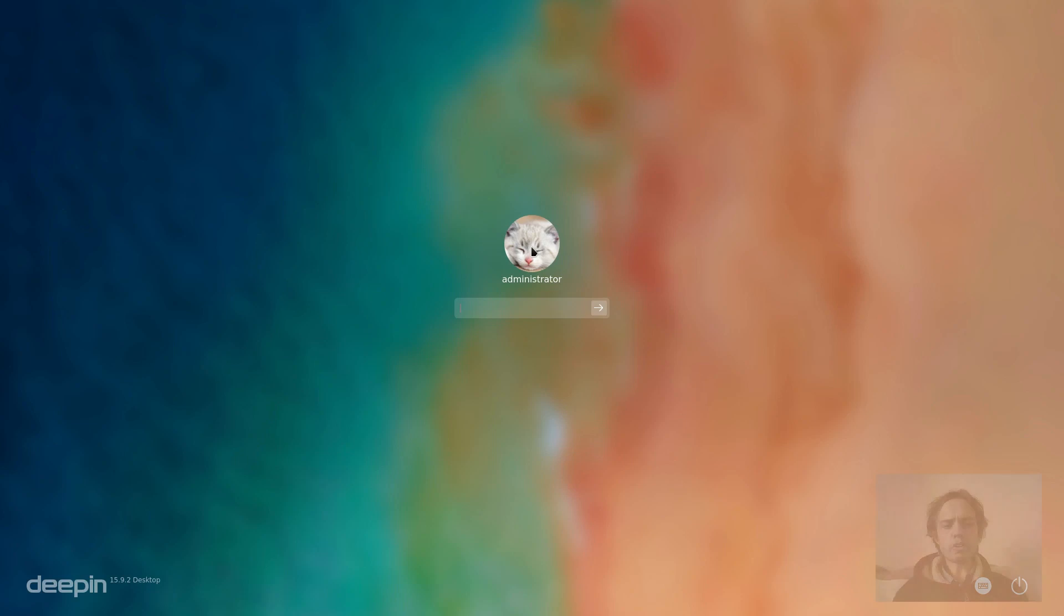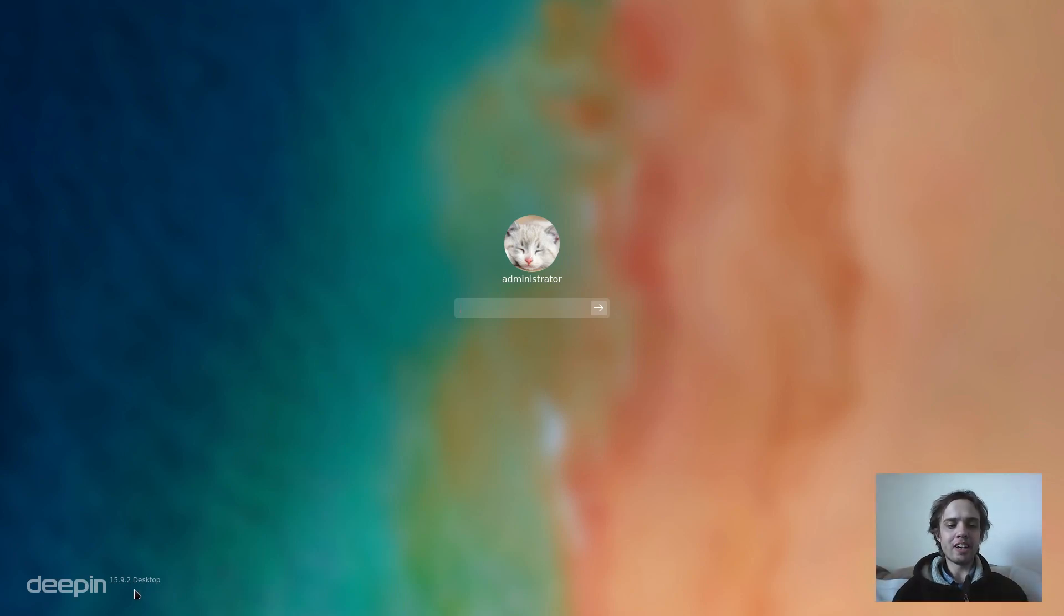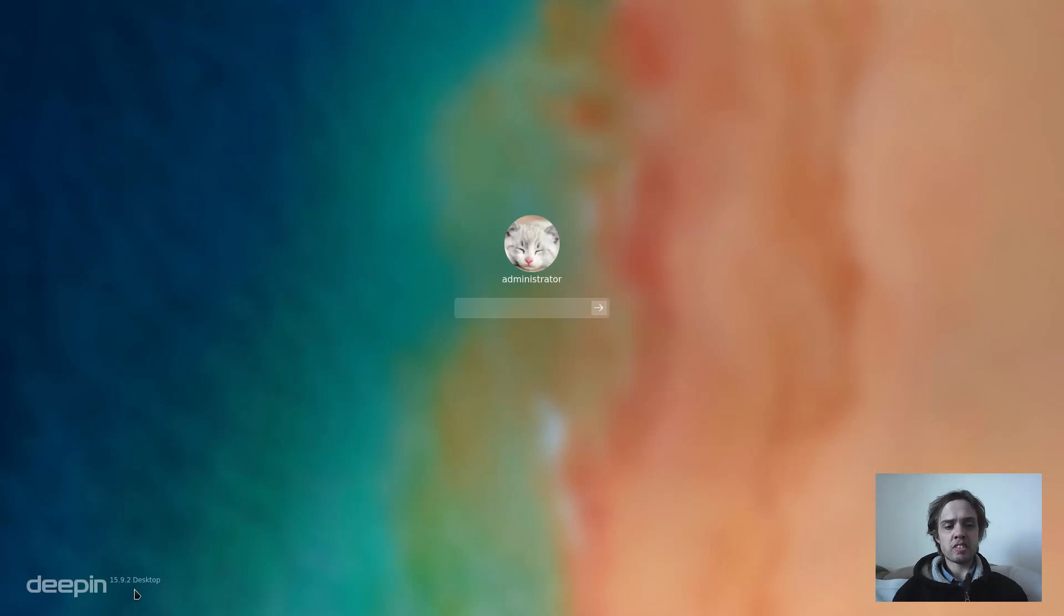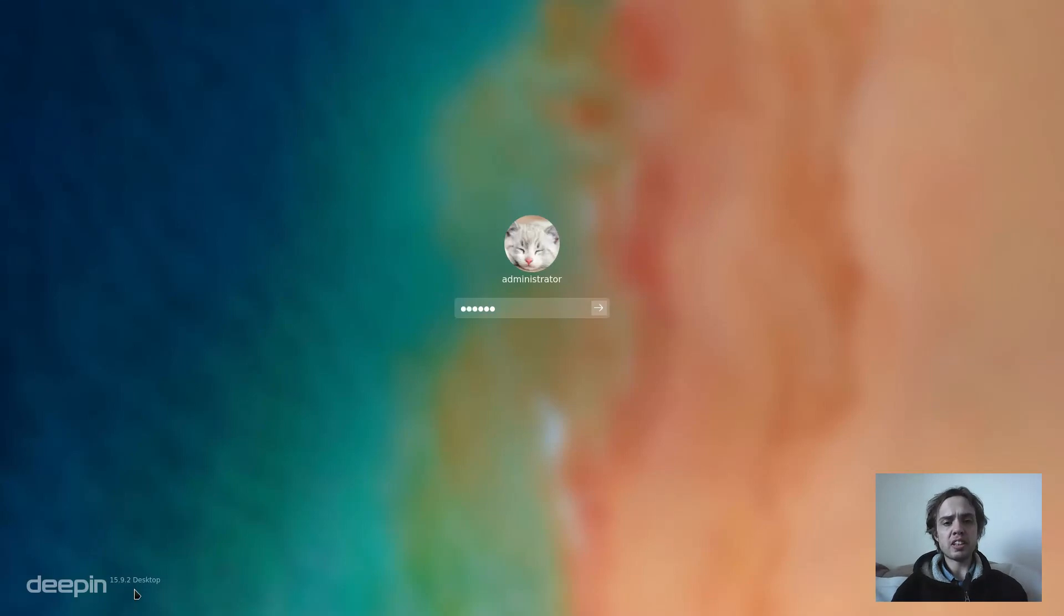Hello, today we're looking at Deepin 15.9.2. This is a very long name and it's been released yesterday, so it's just out and it's a fantastic release.